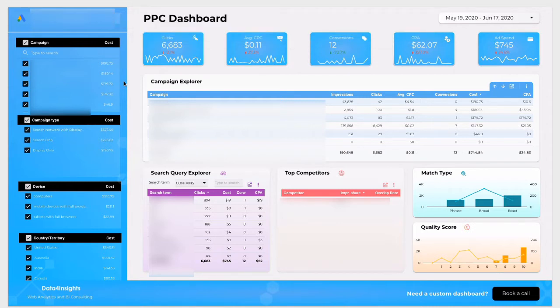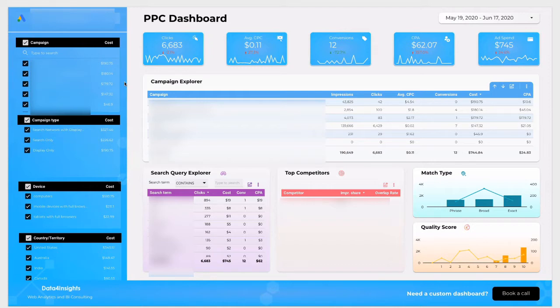The report doesn't share any Google Ads data with me. You're privately viewing only your own account data. I suggest you bookmark this page after you've chosen your Google Ads account so that the next time you don't need to pick Google Ads again.